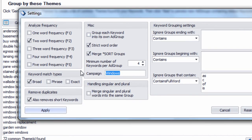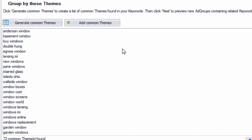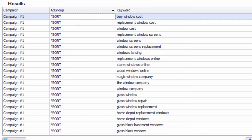In the campaigns area, you can enter a campaign name — for example, Campaign Number 1. Hit Apply, generate themes, hit Next, and then you can see the campaign column shows up in the output.